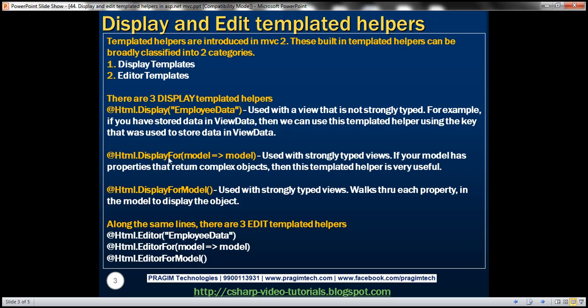So when do we use the DisplayFor HTML helper? This templated helper is used with strongly typed views when your model has properties that return complex objects. For example, if our employee class has a department property which returns a department object, that's when we can use the DisplayFor templated helper.